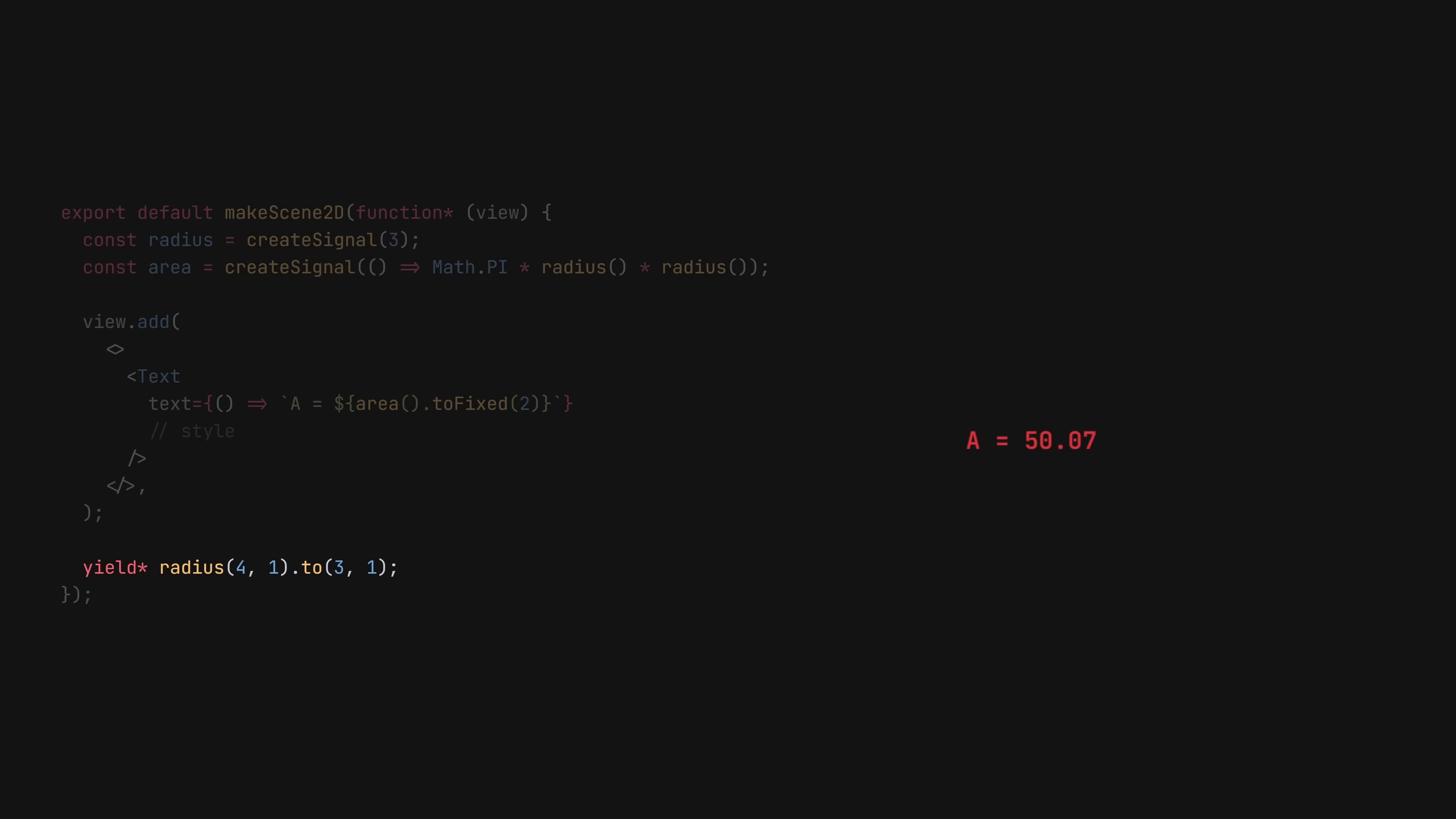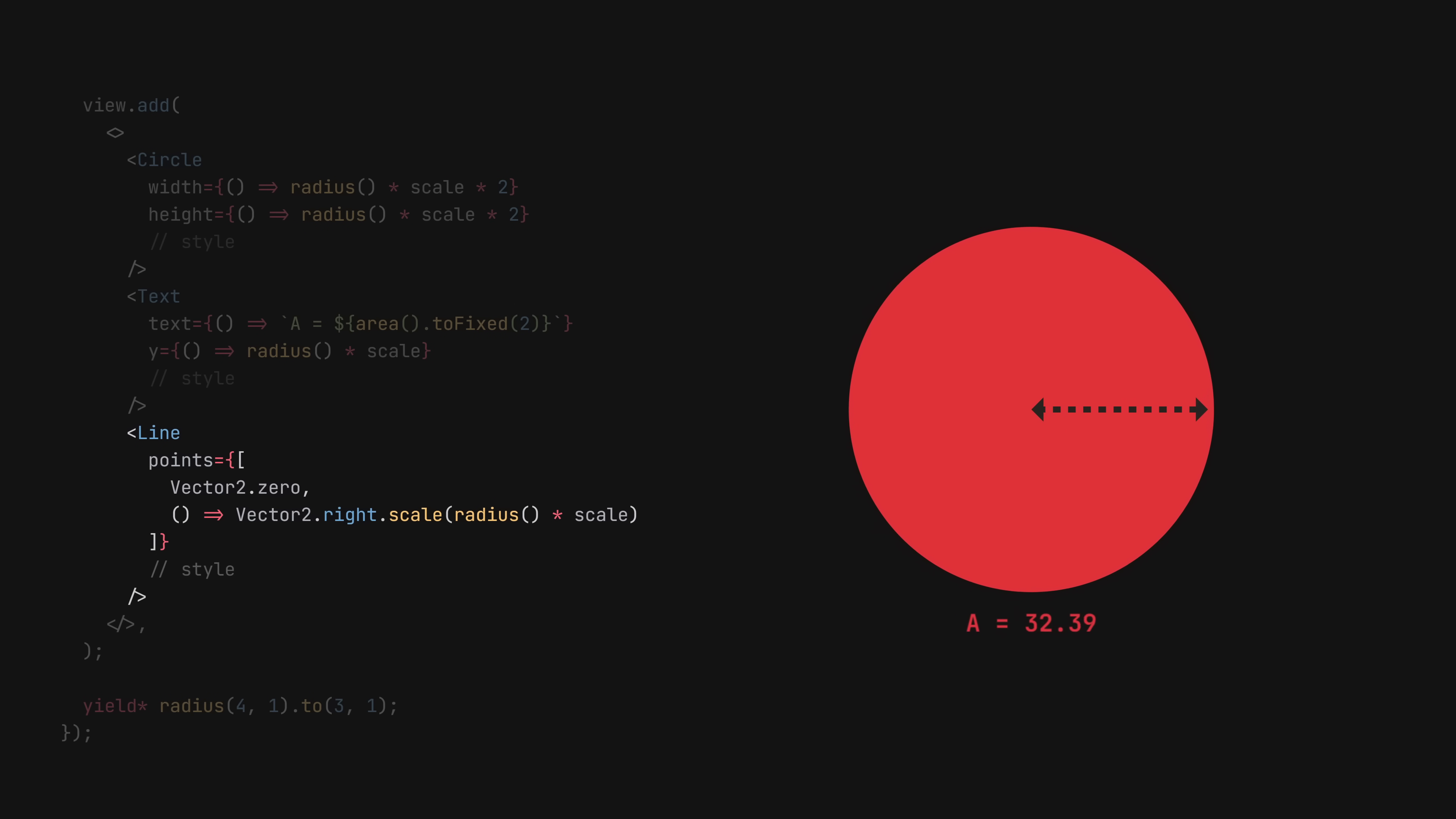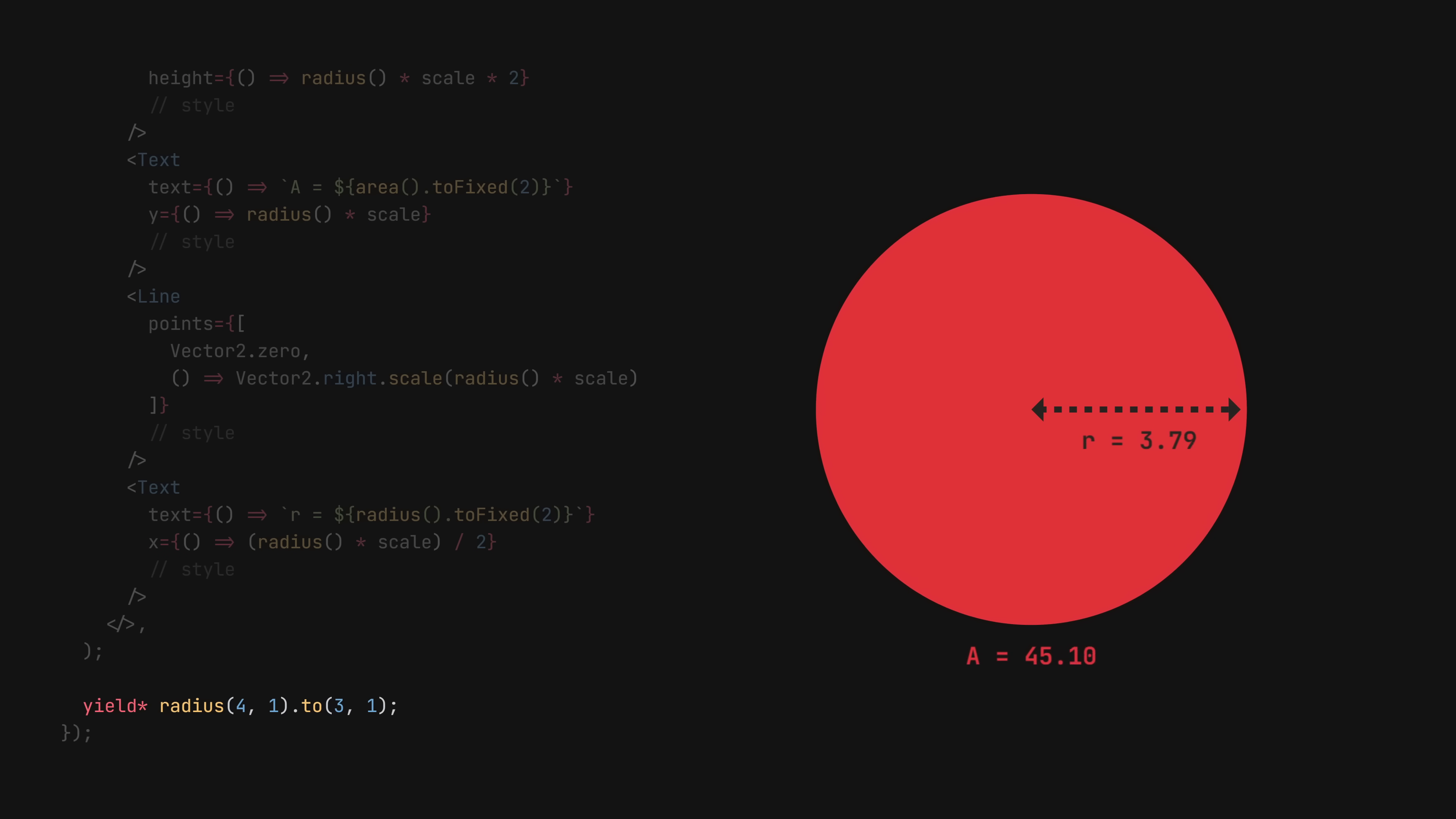To expand this example, let's add a circle whose size depends on the radius. Let's also offset the text to appear under the circle. What about a line that visualizes the radius, together with a label? We could keep going, but the point is, we set up all these properties once, and then we update them all with just one signal.